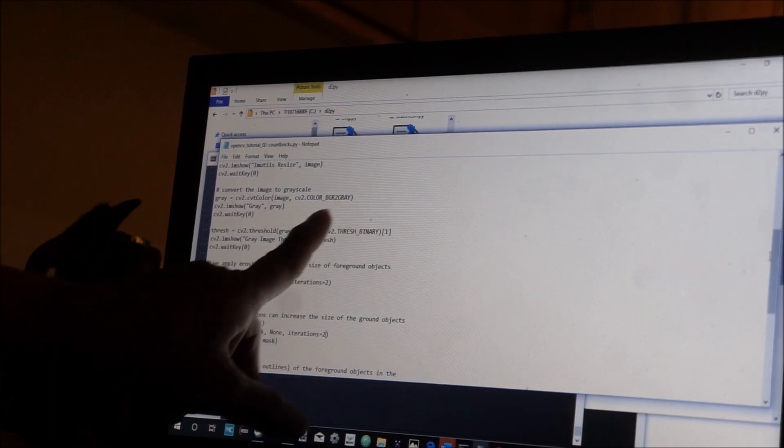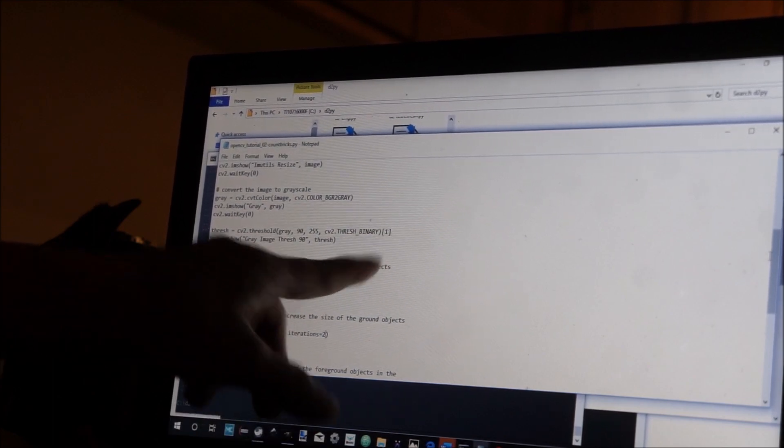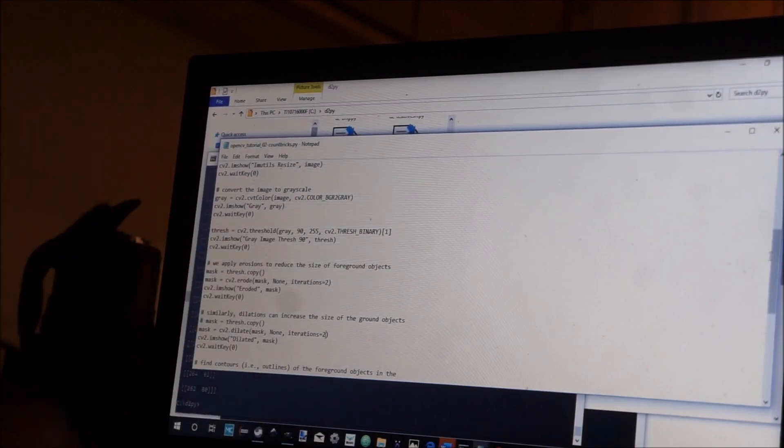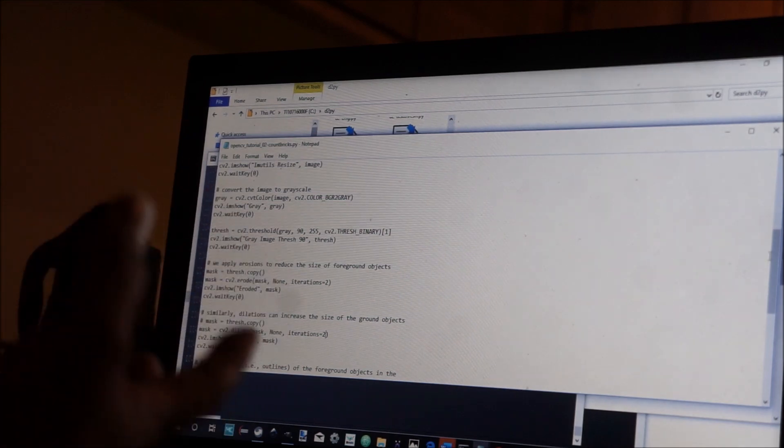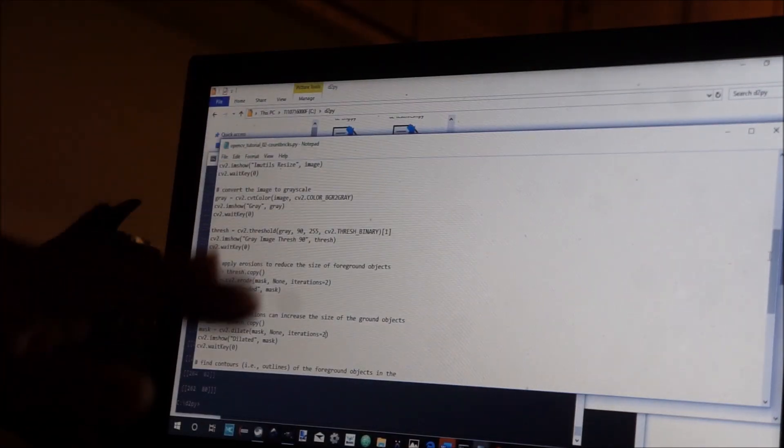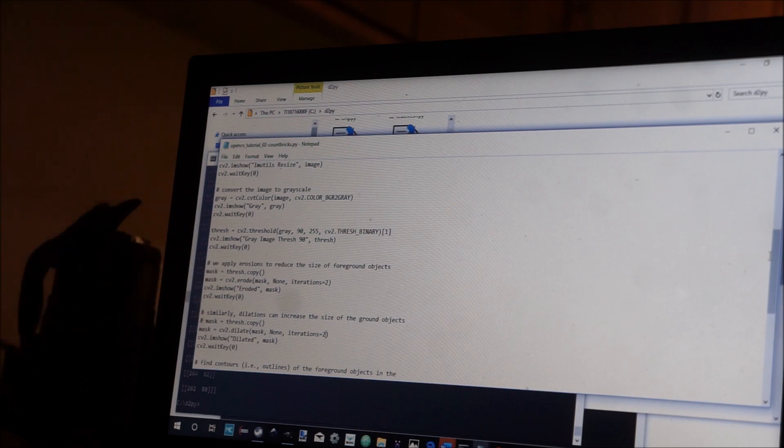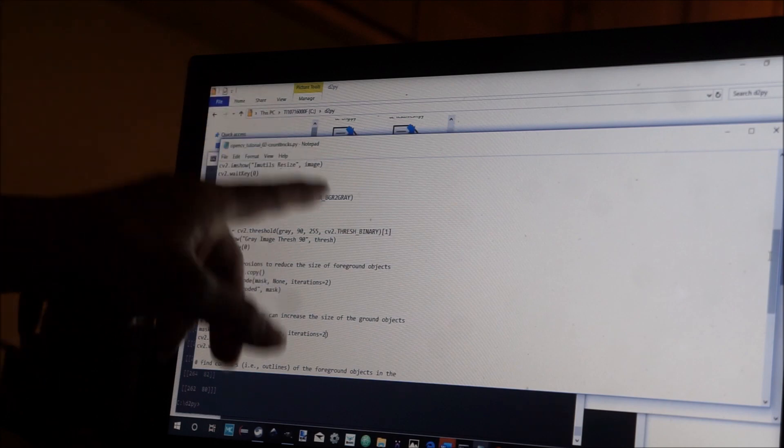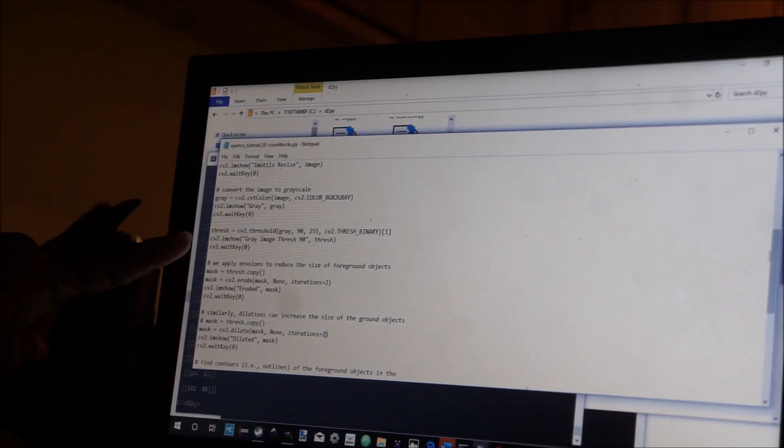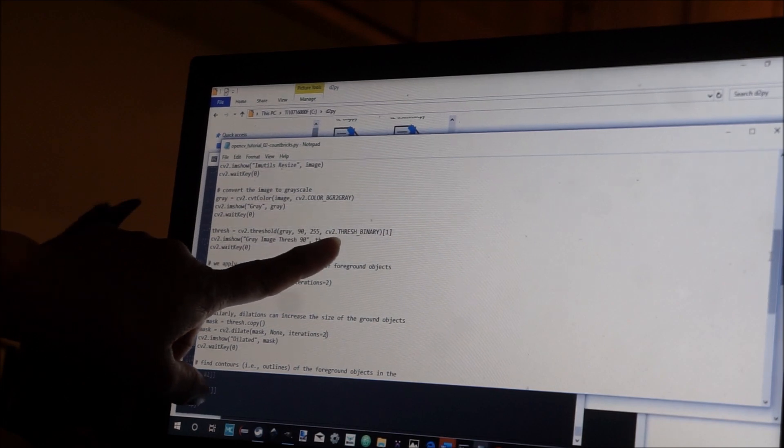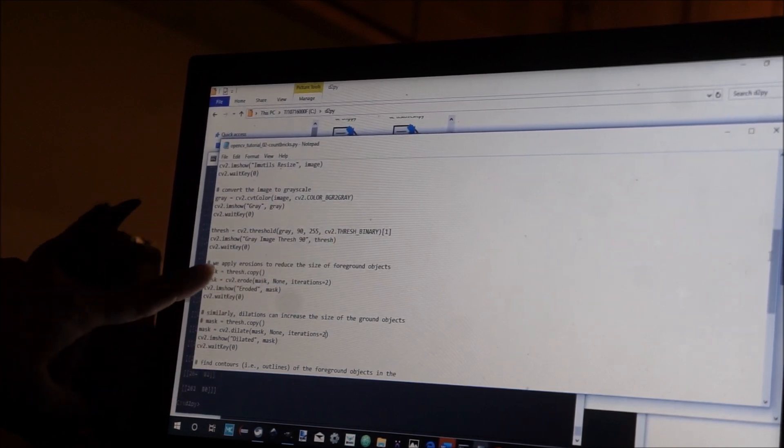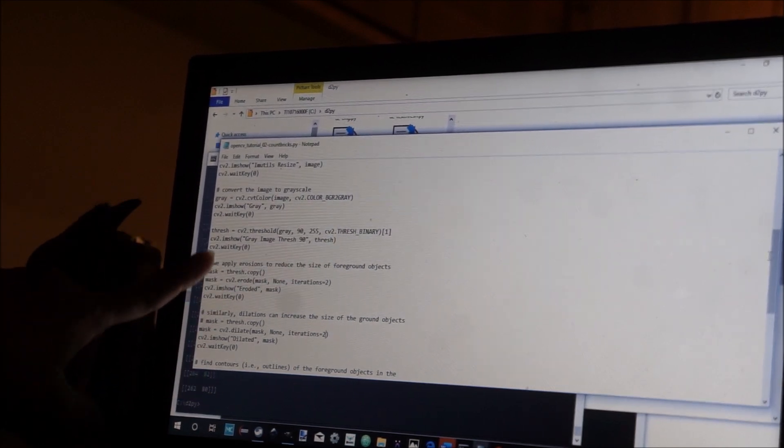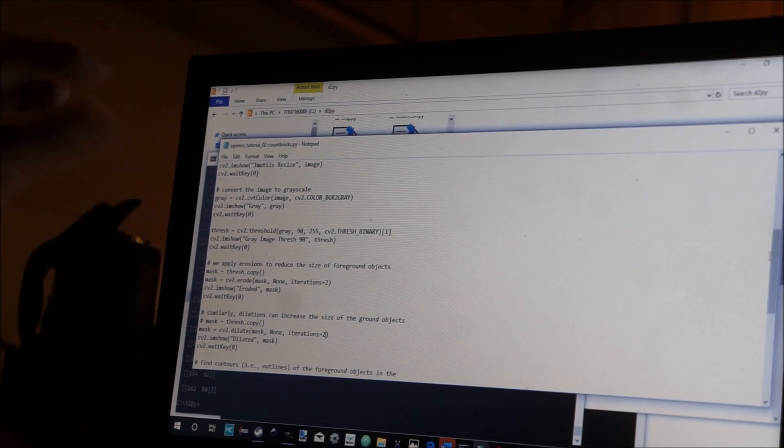as opposed to thrash binary inverse. Thrash binary inverse makes all the colors opposite and I didn't need that. I needed it to be the same, meaning all the colors meaning black and white. And here what I'm doing is